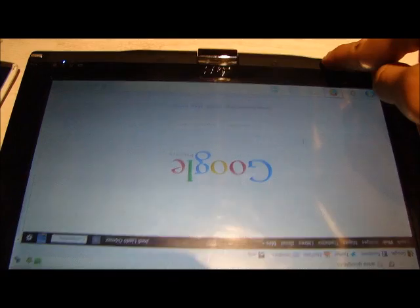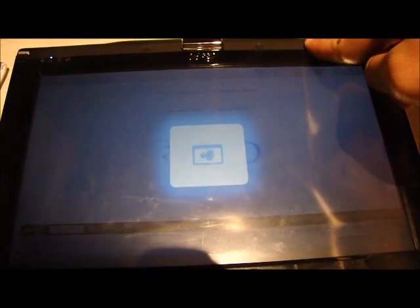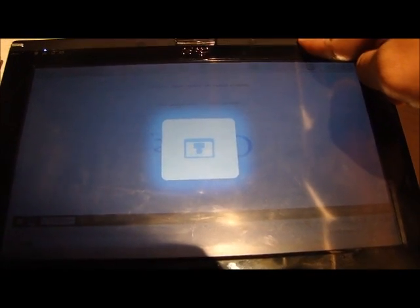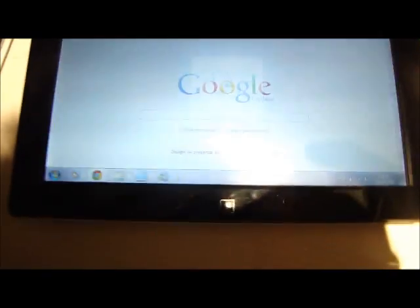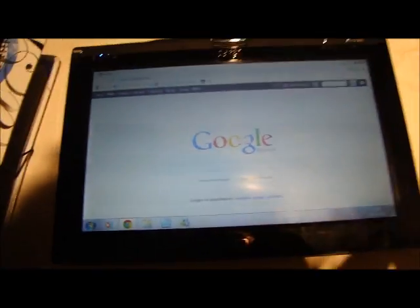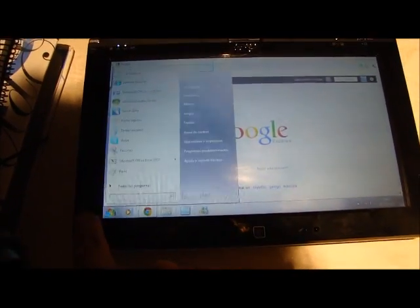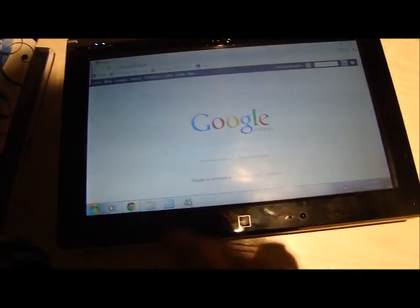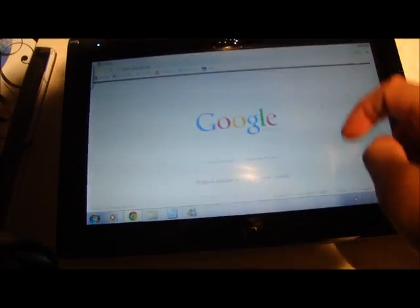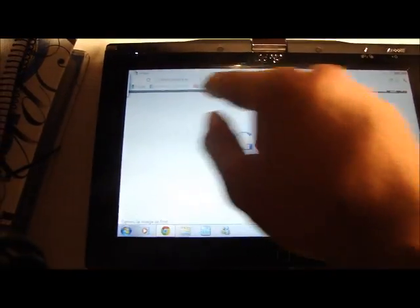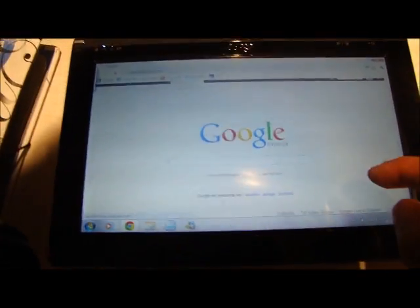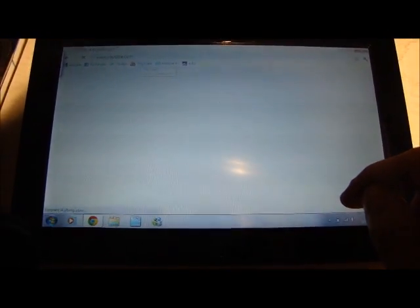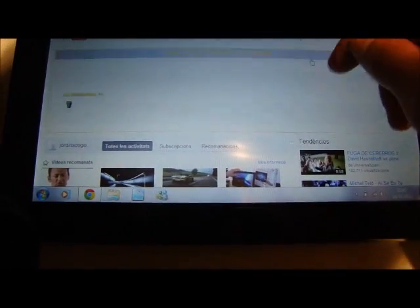I turn the screen. Well look, now we can use the Windows button. You see it looks well. You can go to YouTube. This works really well.